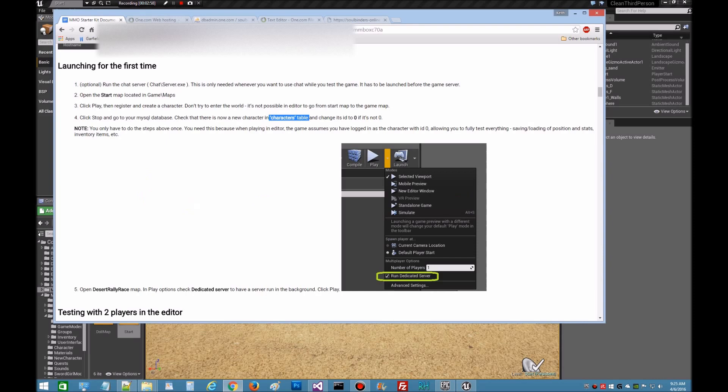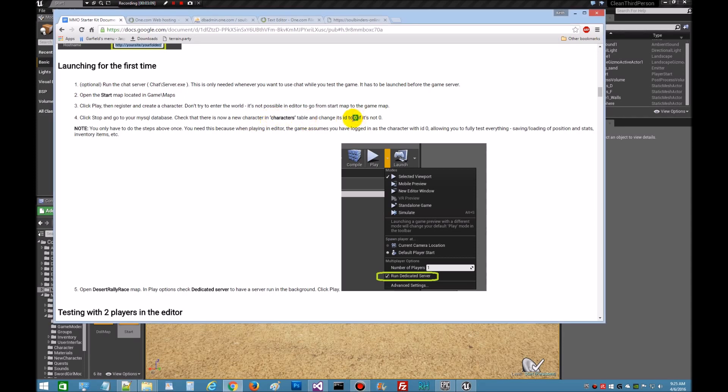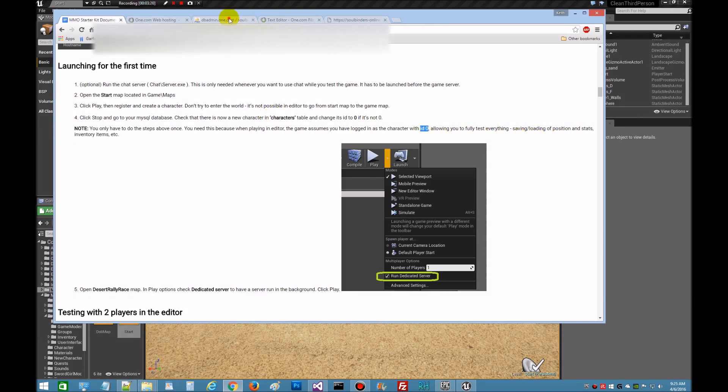All right, let's go back to our directions. We're going to click stop and from there we're going to go up to the database. Remember, we got to change the characters table and we're going to set him to ID zero. What it is, the editor when we work in the editor needs to know that there's an ID zero so that you can log in and test everything and settings. That's the way he's coded it. So let's go to the database.